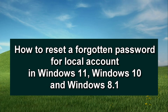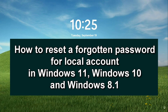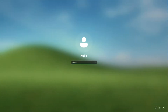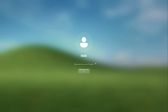Hello, welcome to my channel. Today we will look at how to reset a forgotten password in Windows 8, Windows 10, and Windows 11. I must say right away that this method is only suitable for a local account. If you have forgotten your PIN or Microsoft account password, then the method from my other video will work for you — you will find a link in the description and pinned comment.